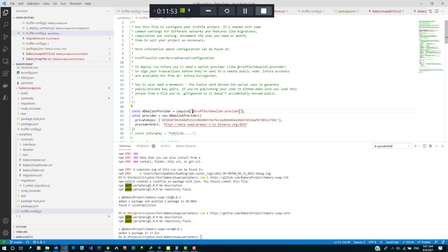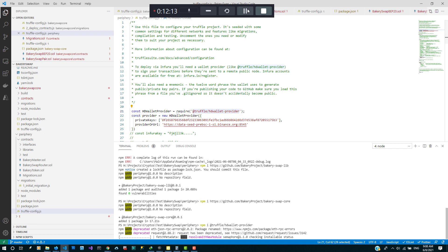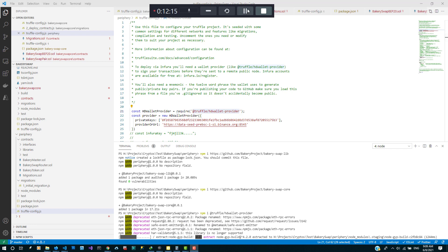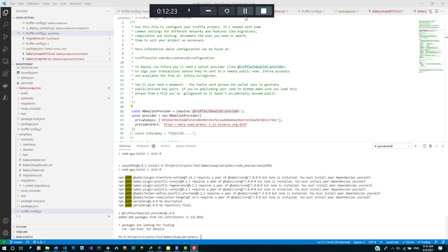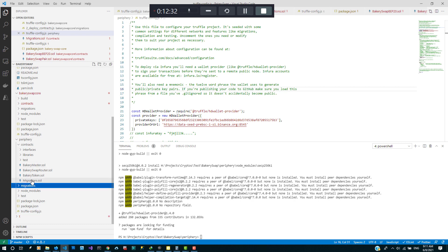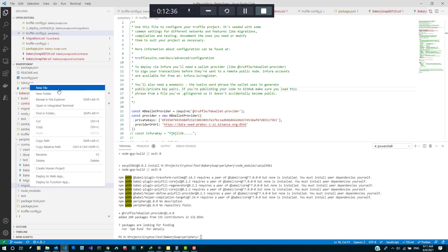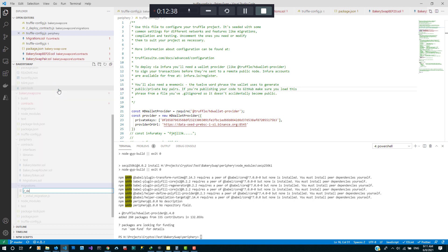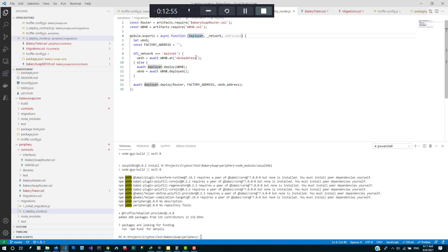So we need to install truffle wallet provider for the periphery. I'm gonna go ahead and create a migrations file. I already have the code, so here's the migration code.